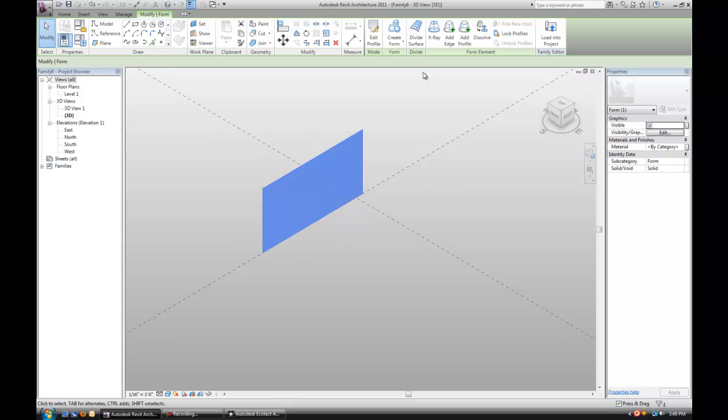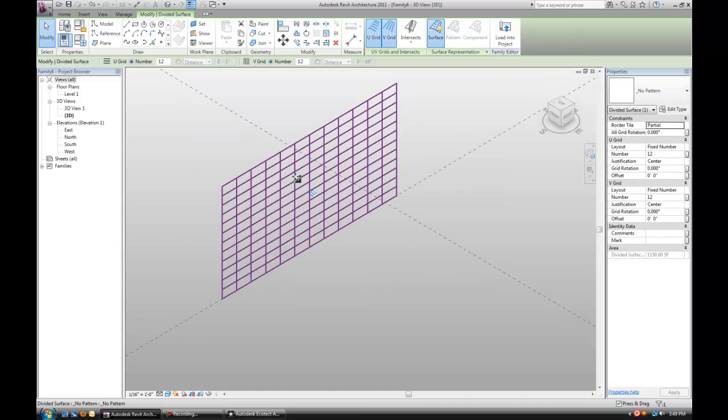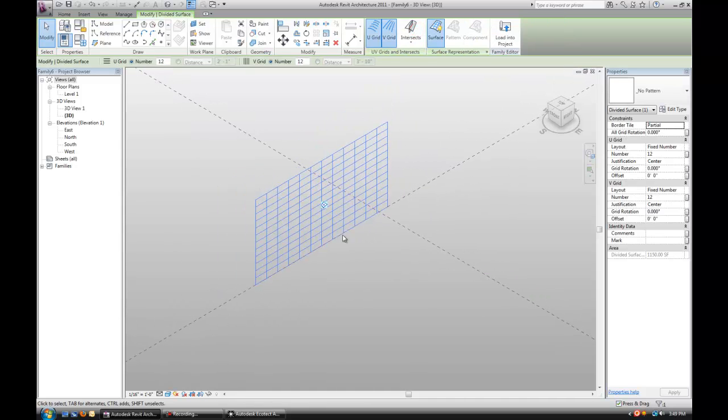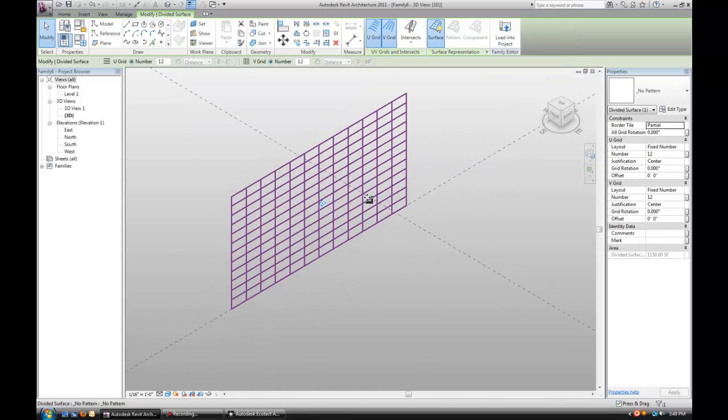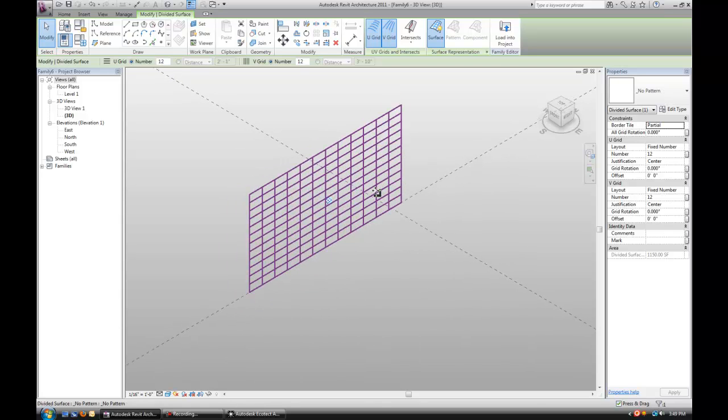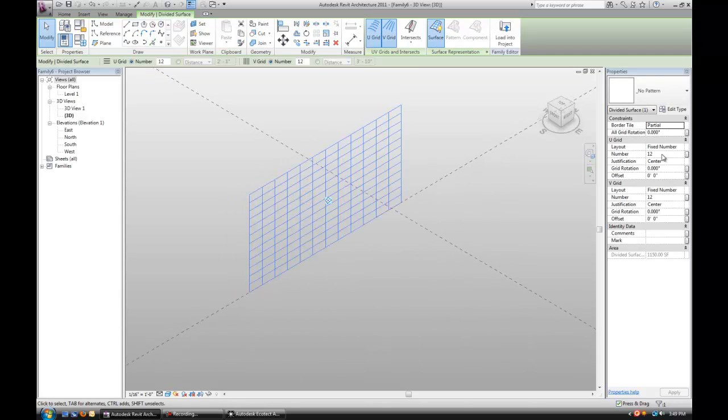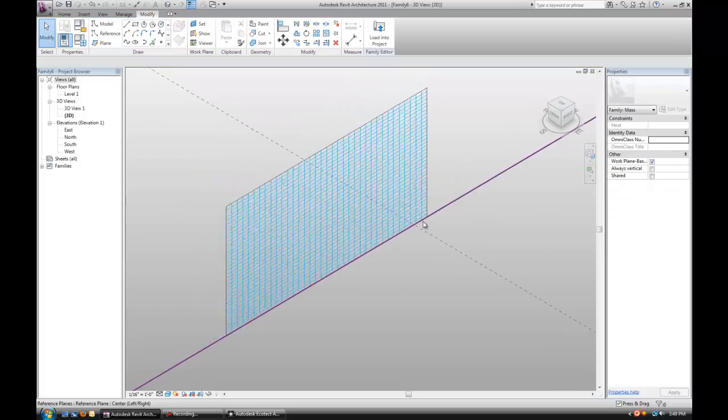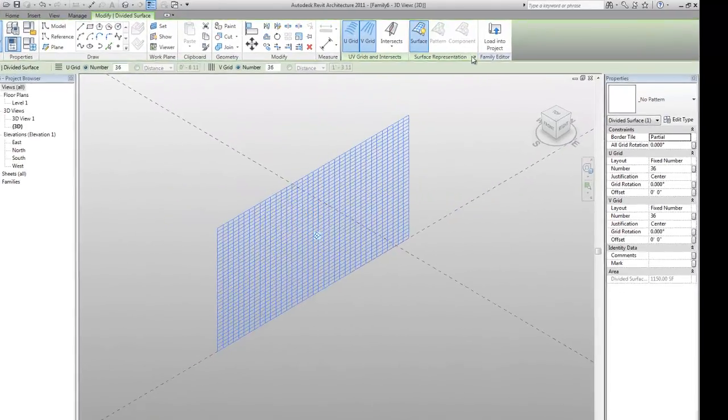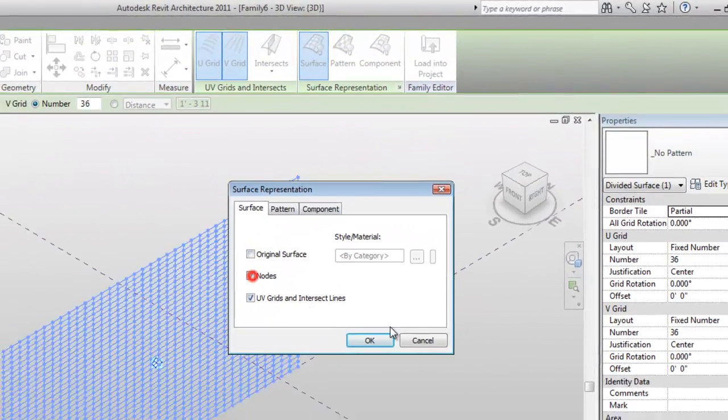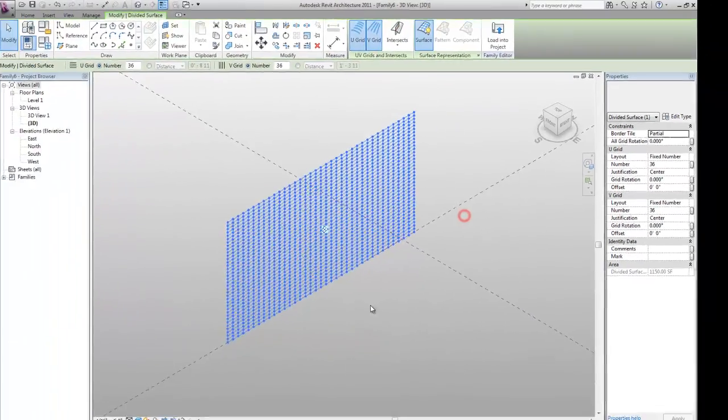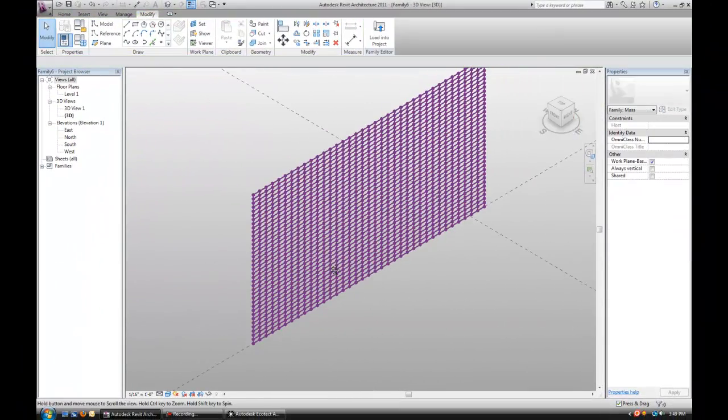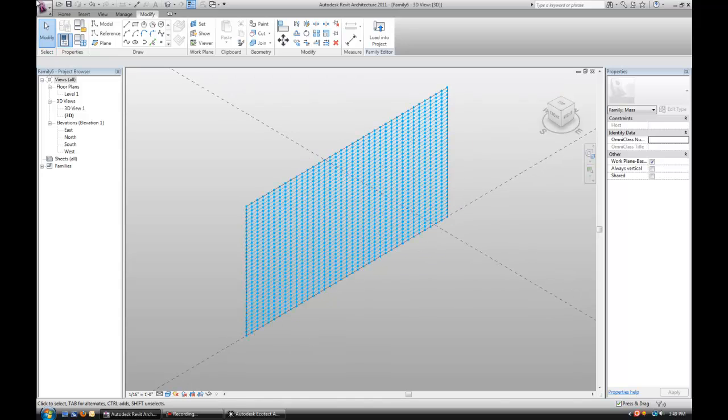If you select a plane and hit Divide Surfaces, we're going to place a grid on it, which later we're going to use as a basis to snap our shading devices onto an adaptive component. I want a little bit more refined grid, so it's going to be 36 by 36. Under surface representation you want to check nodes because we're going to snap into those points with the adaptive component.